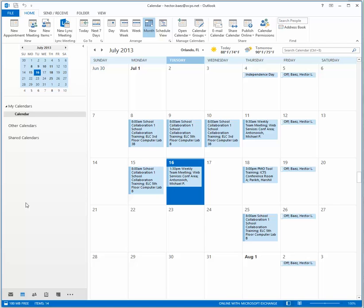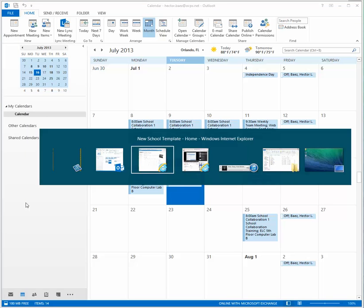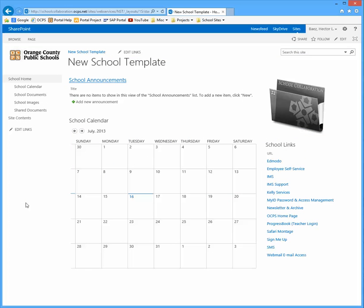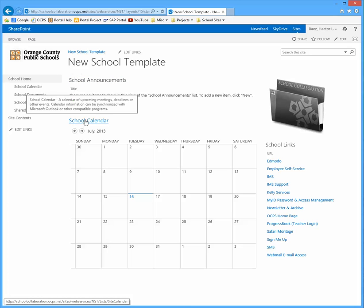To start out, go to your home page of your school collaboration site and click on school calendar.